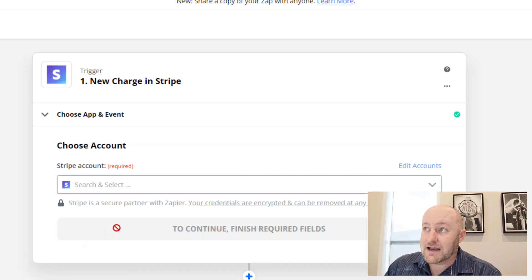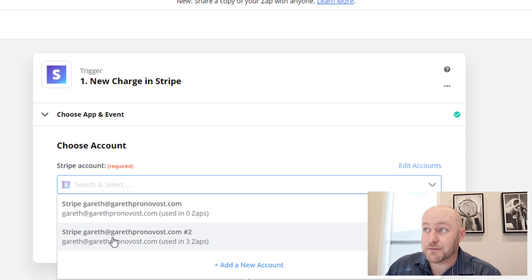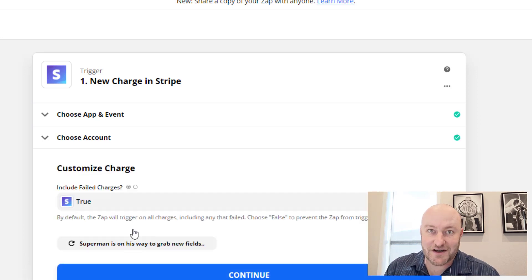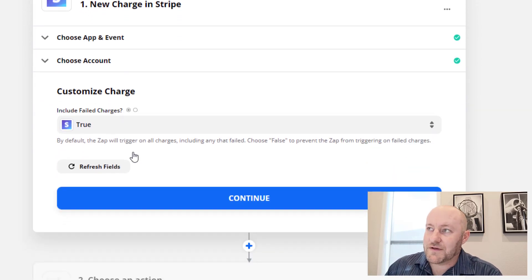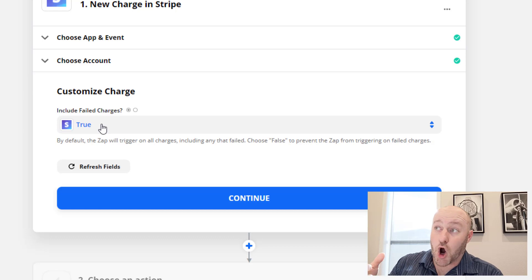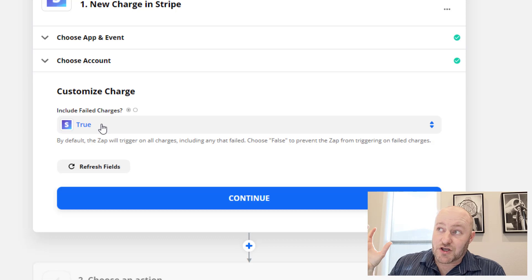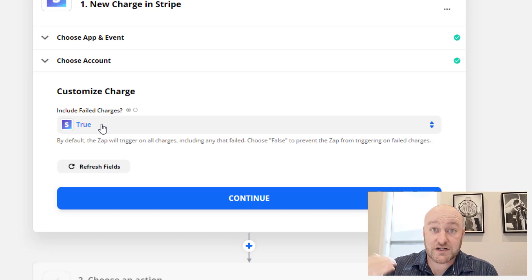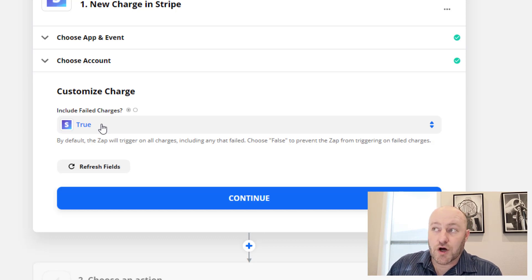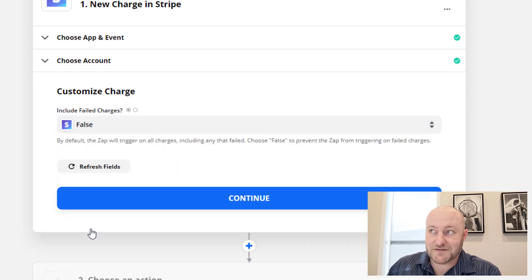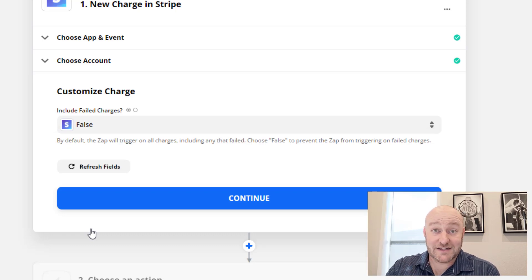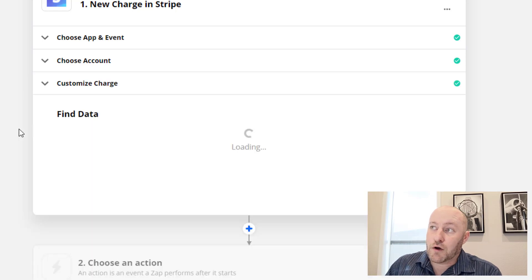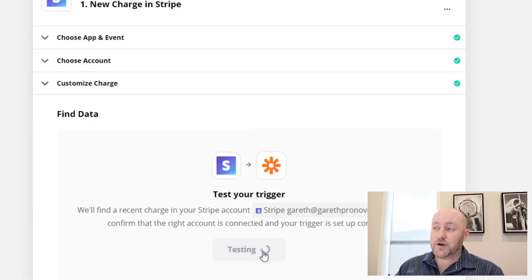I'm going to go ahead and work through this automation, but of course, I'm going to have to blur a lot of stuff out to keep private information private. So forgive me that. But the first thing you need to answer really is, are you going to include failed charges? Bottom line here, if you want to bring in every single charge, like every time somebody tries to make a payment, cool. Personally, I tend to turn this off and I don't want to include those failed charges because if somebody's card didn't go through, I don't need to record it as income in my database.